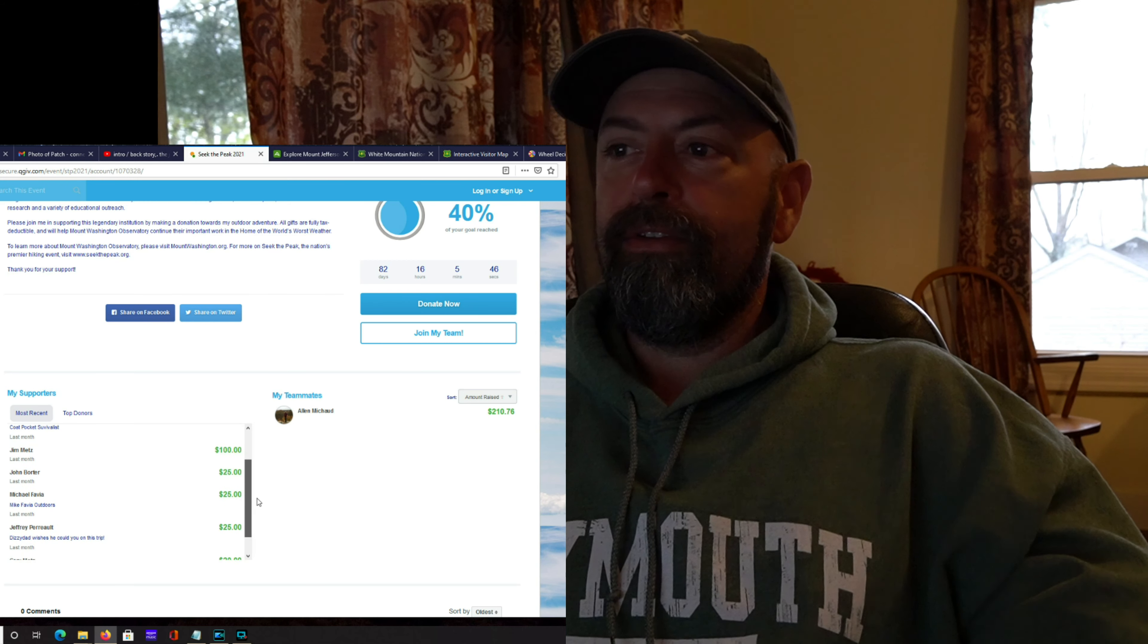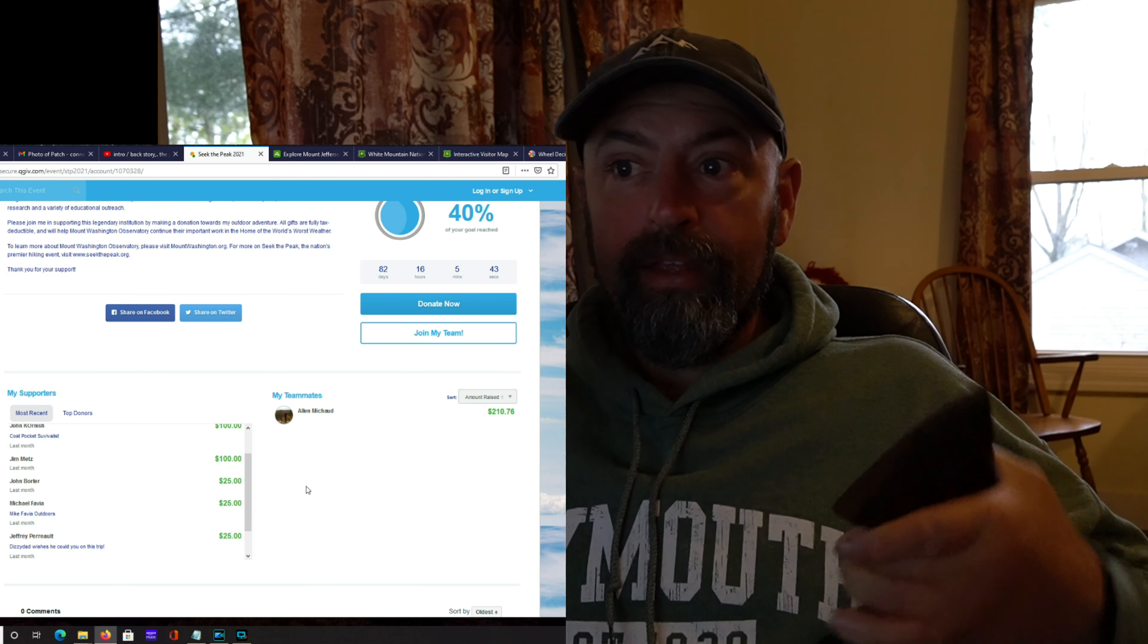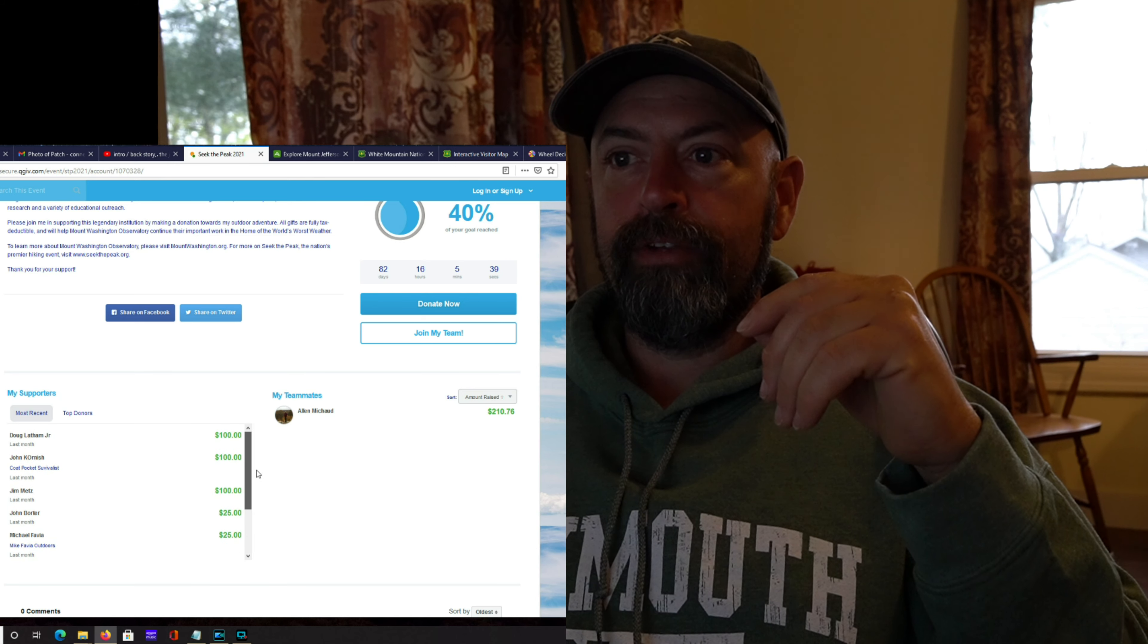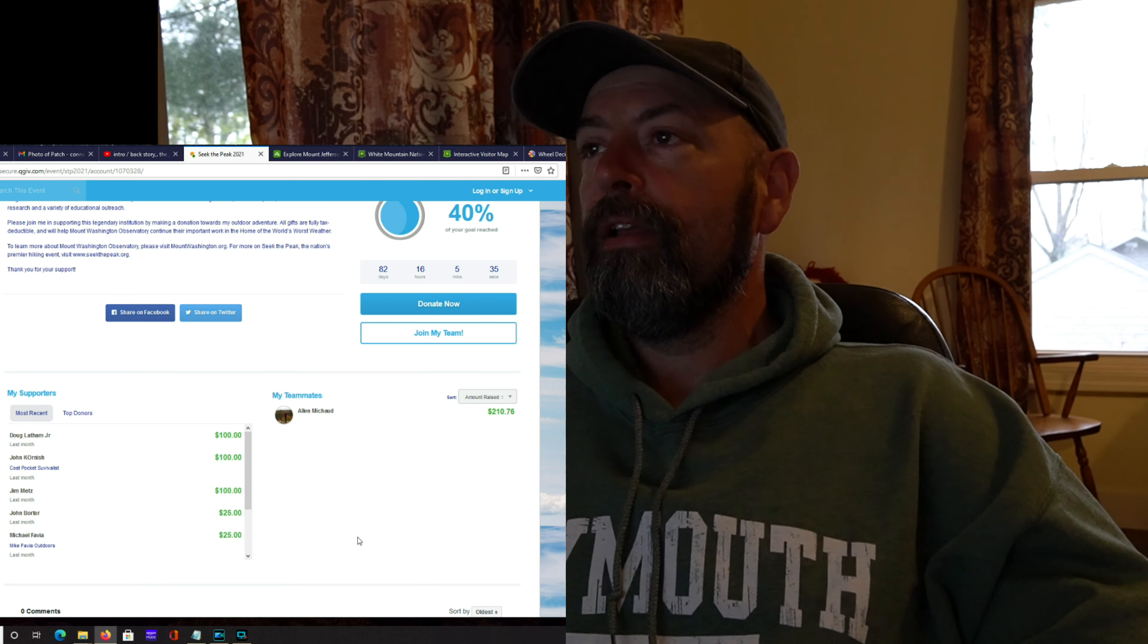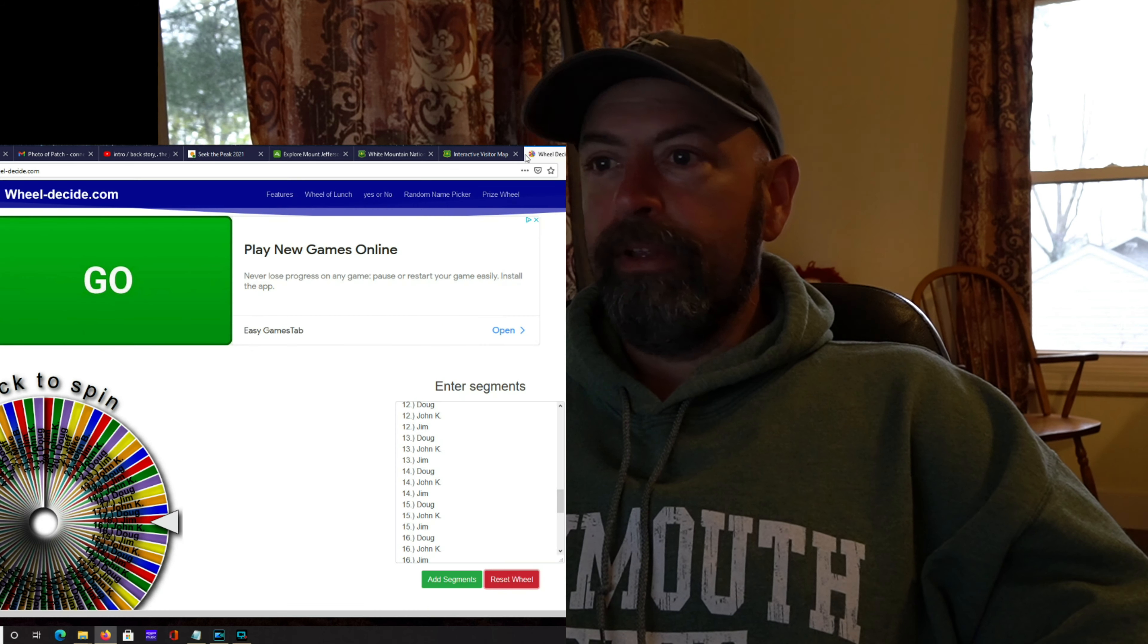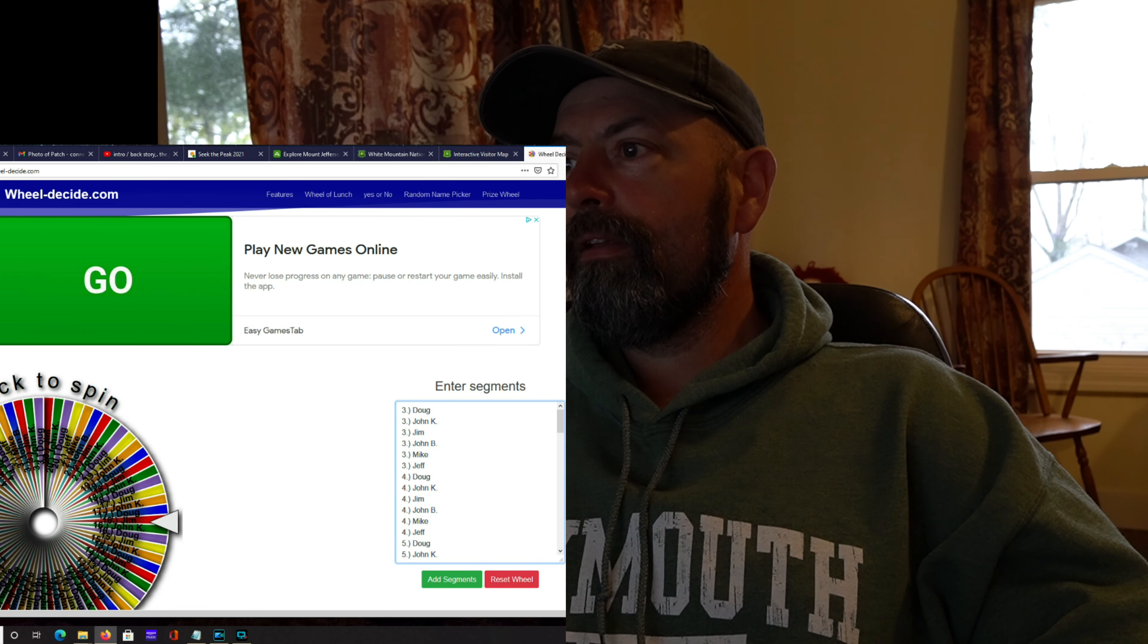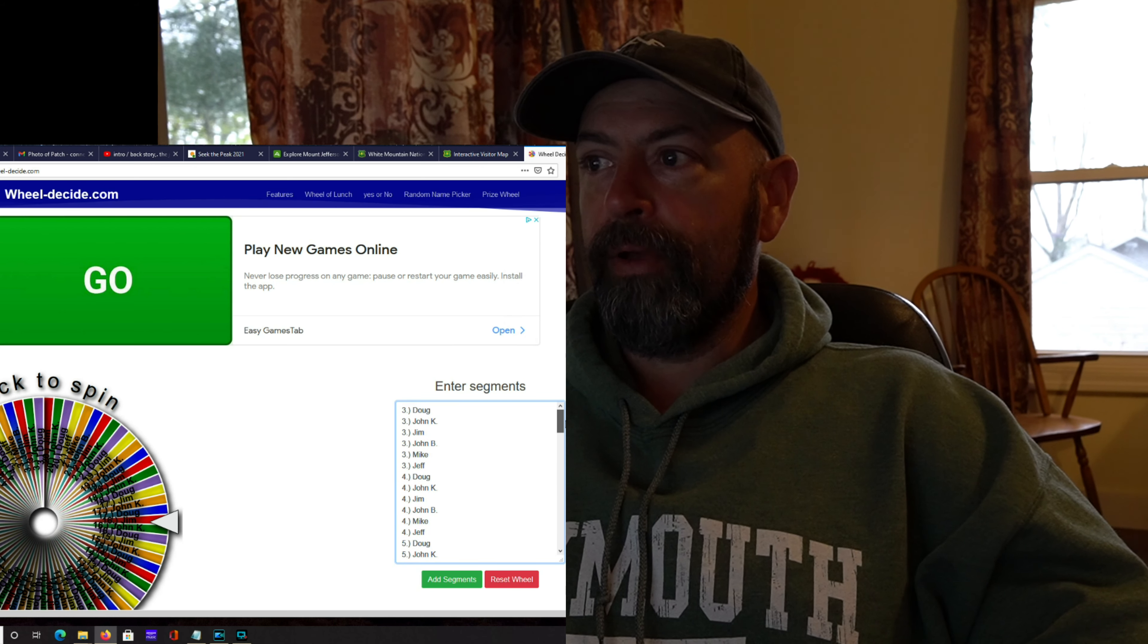So here's a list of people that donated: Jeff, Mike, John, Jim, John, and Doug. I numbered all of those accordingly, 1 through 20, just to make sure everybody got the appropriate amount of entries.